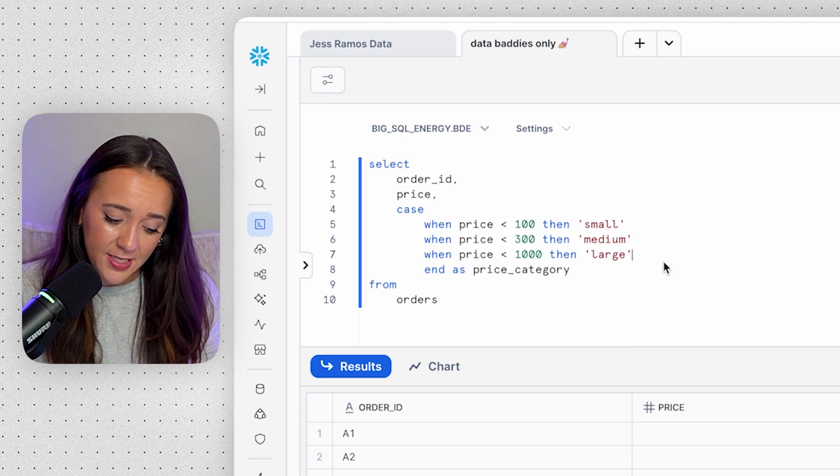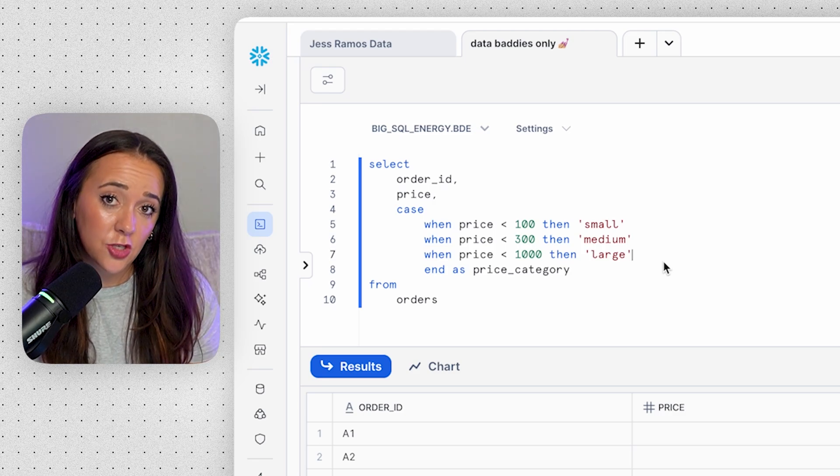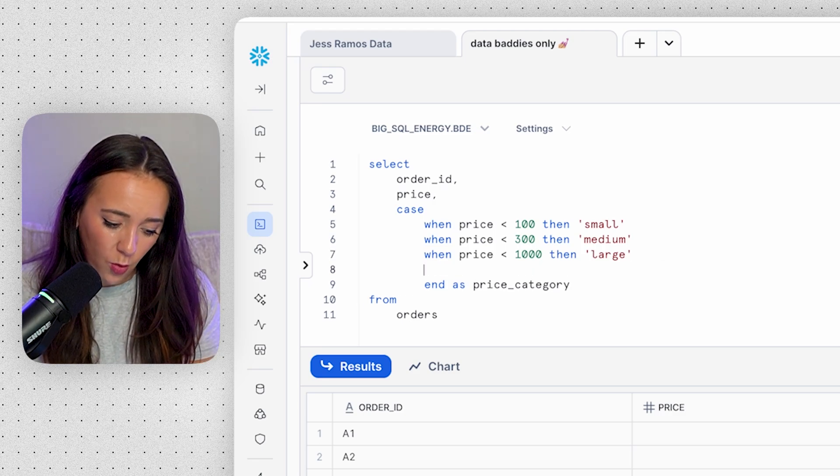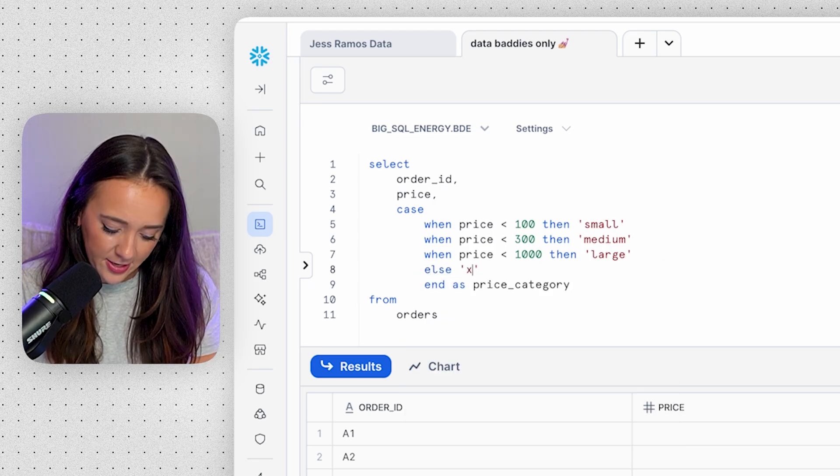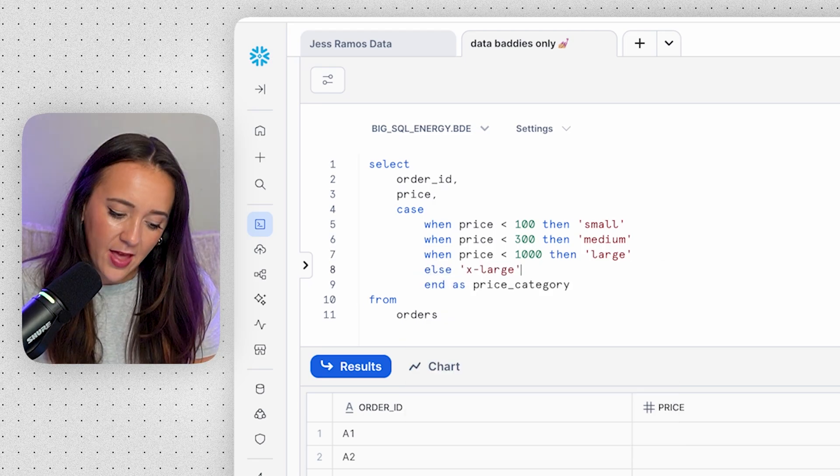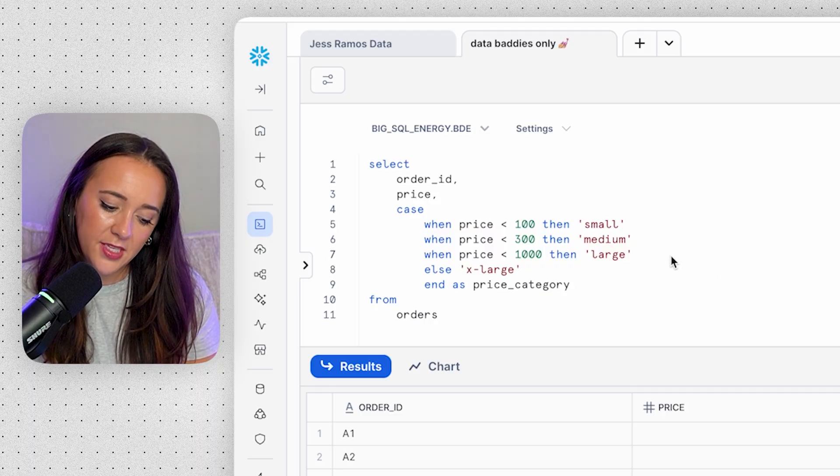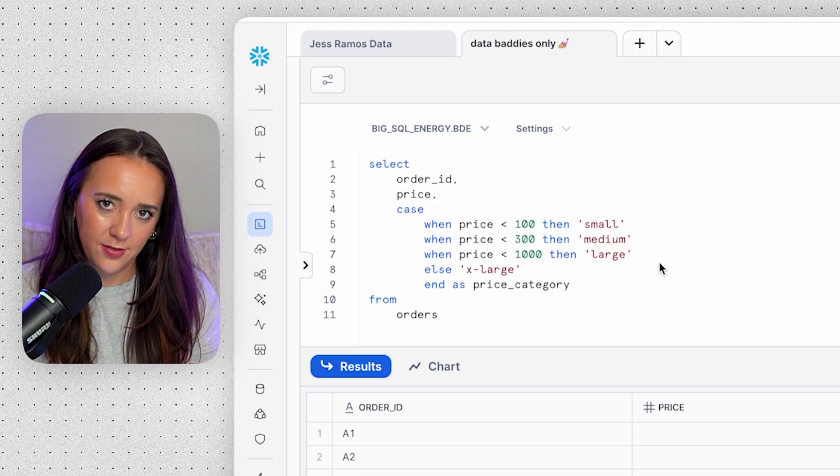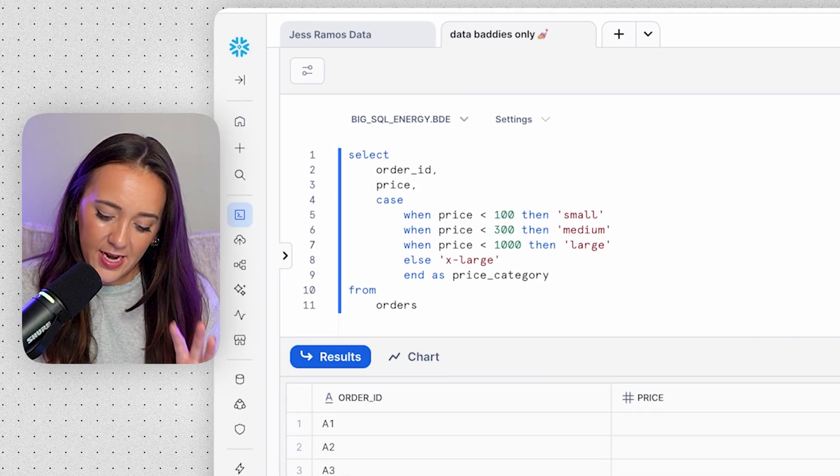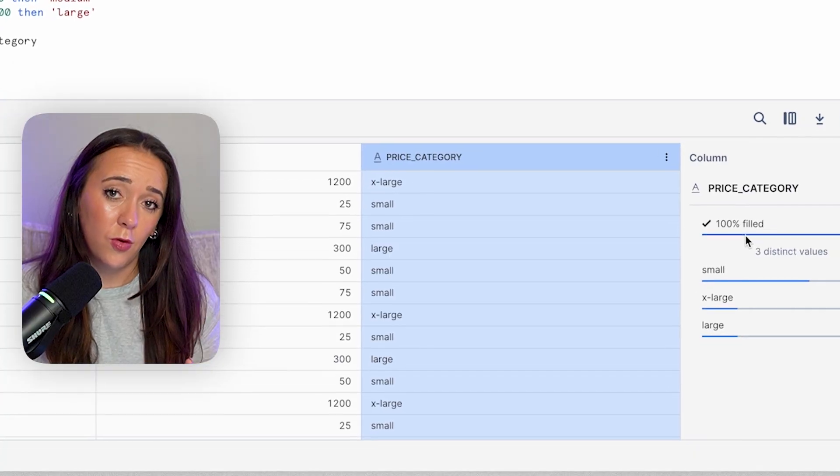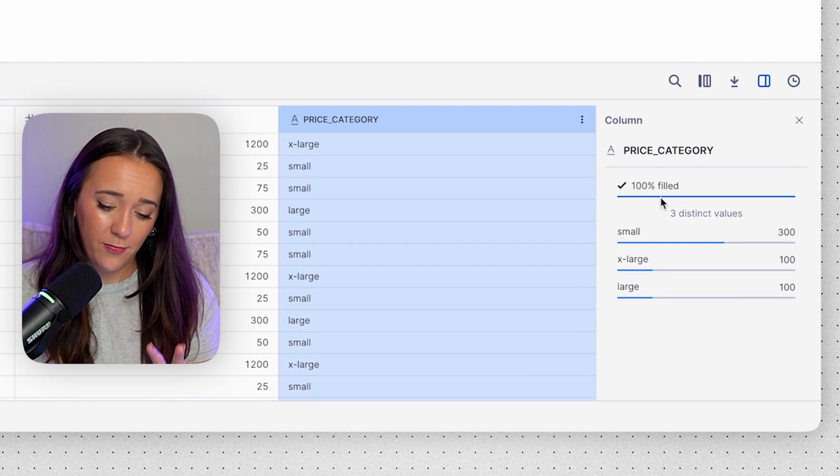So we can fix this by adding additional conditions, or we can say ELSE extra large. And that way if any prices don't meet these conditions, then it's going to return extra large. And now we have no nulls. So that's great.